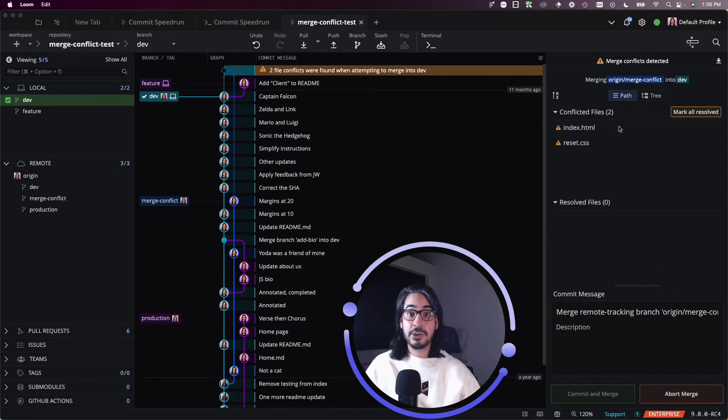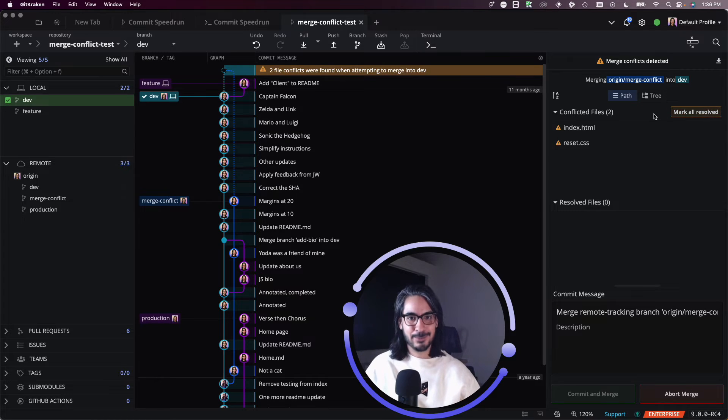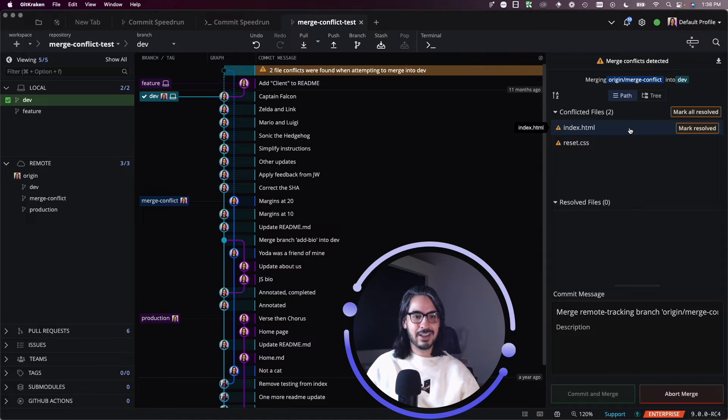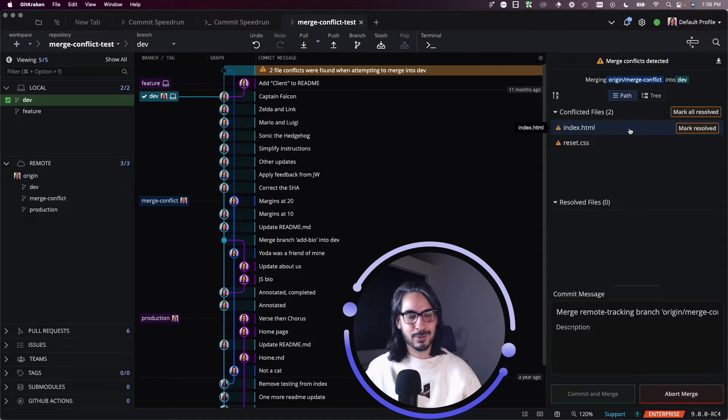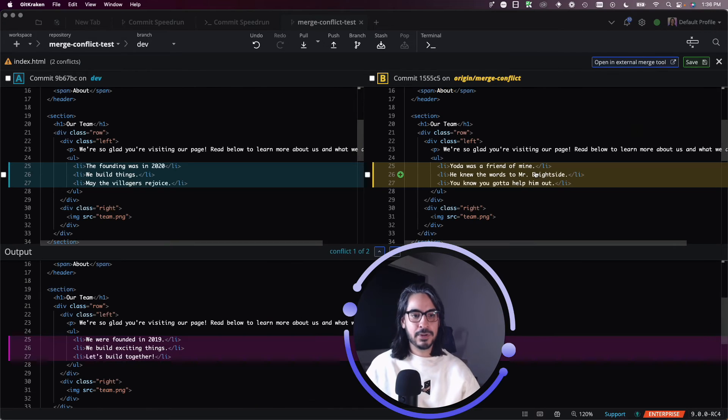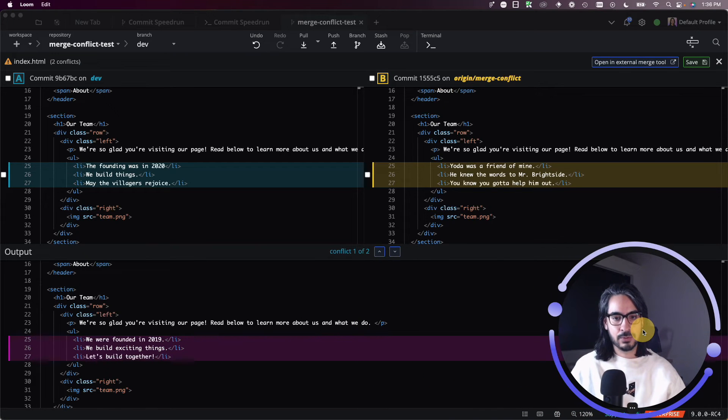And what you can do, now if you just want to mark them all resolved, you're more than welcome to do so. But if you want to go in and resolve these files a little bit more meticulously, click the file name to open the merge conflict tool.